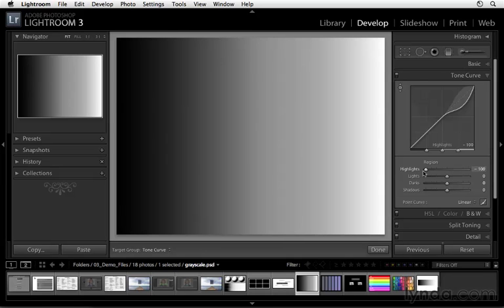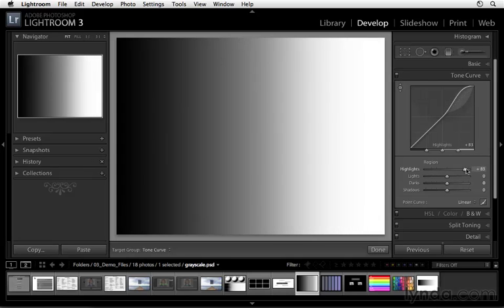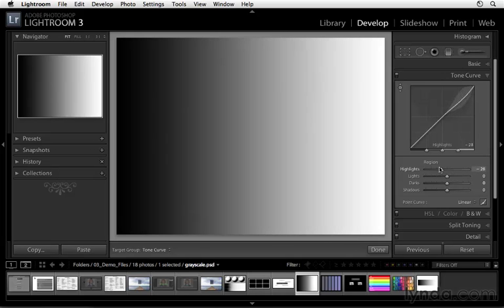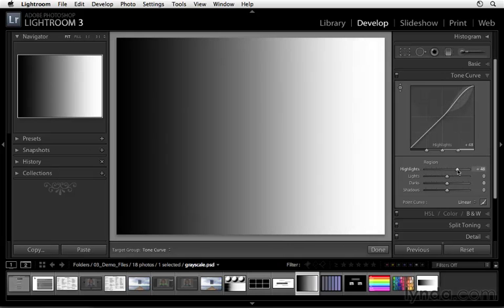It's saying, hey, this is how far you can modify the highlights. Now as we make changes and as we look at the grayscale, we notice primarily we're affecting the upper range of this grayscale. Now what limits how far this adjustment reaches or what limits how far we can go?